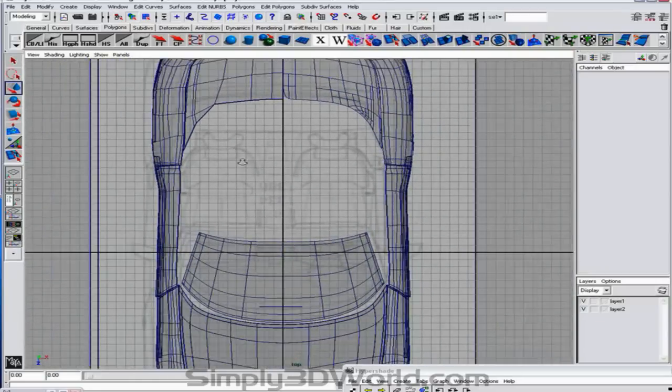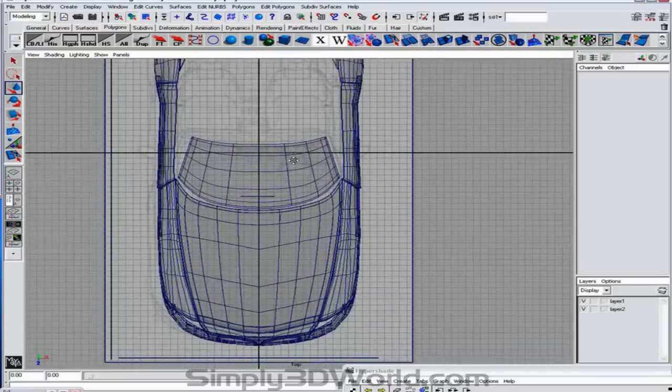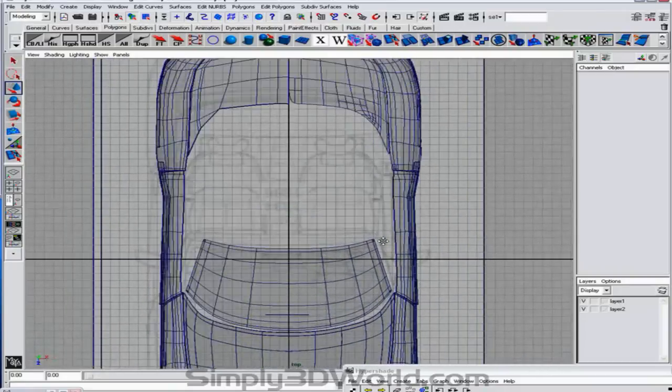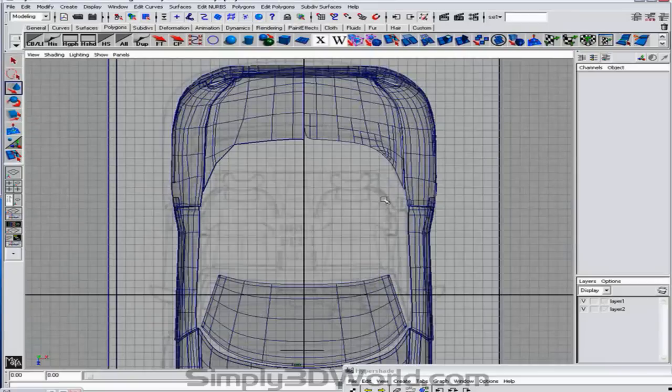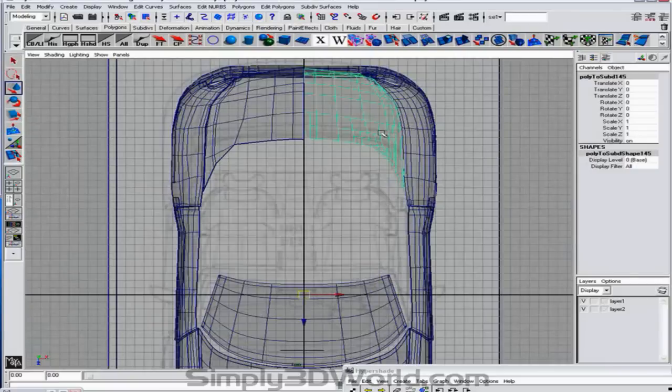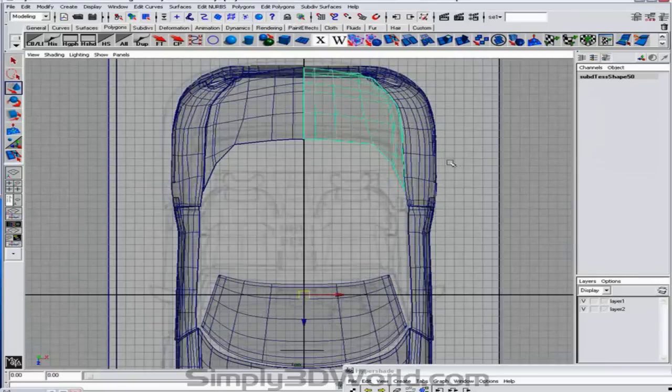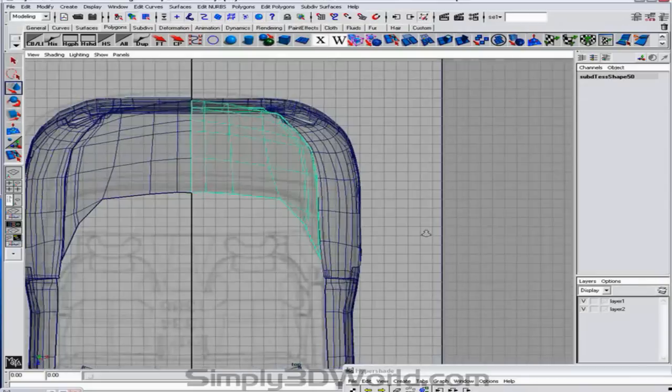And we're going to add one more section of the back part of the trunk. And once we've done that we can get into some of the tires. Because that's the last thing we really need to block out before we can actually start getting into a lot more detail. So in this section it will go pretty quick. And it's really easy to do.